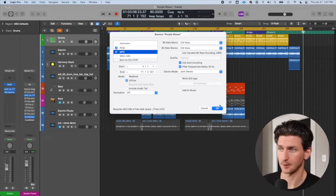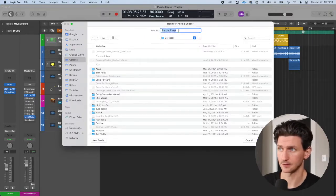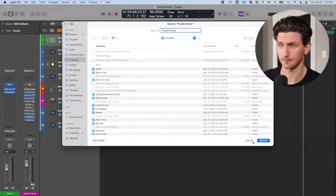When you press OK, it's just going to open a Finder window. You name the song — this song is called Purple Shoes — then click Bounce, and that's going to bounce out the song and make it available in your Finder window.